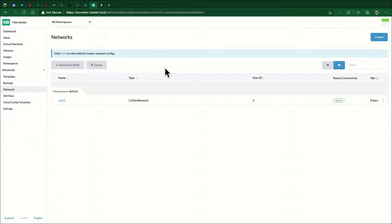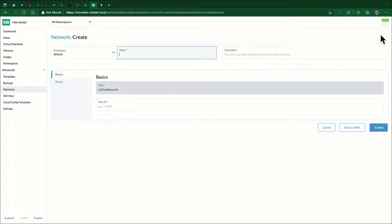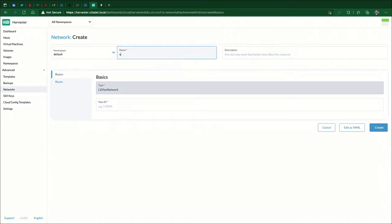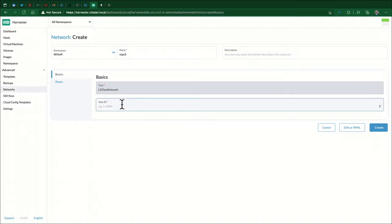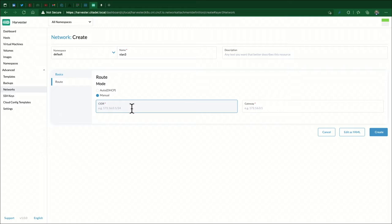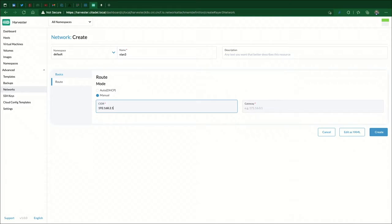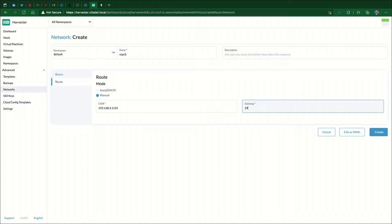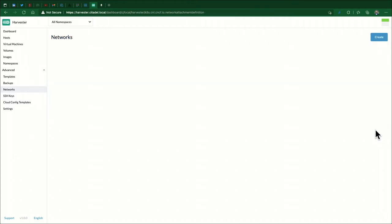Hit Create. We're going to call this VLAN 3, VLAN ID is 3 from what we set up within UniFi. For route mode we're going to switch to manual. I'm going to go with 192.168.2.1/24, and for the gateway we're going to say it's 192.168.2.1, and hit Create.